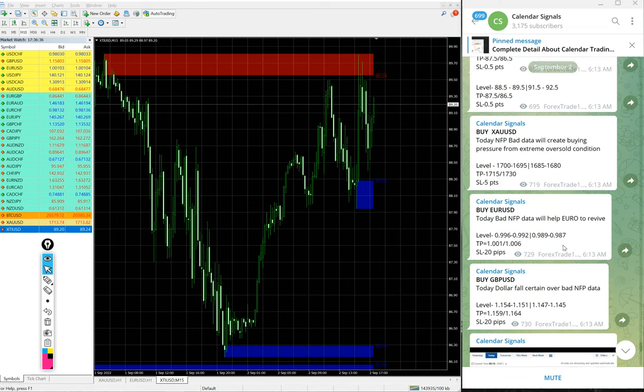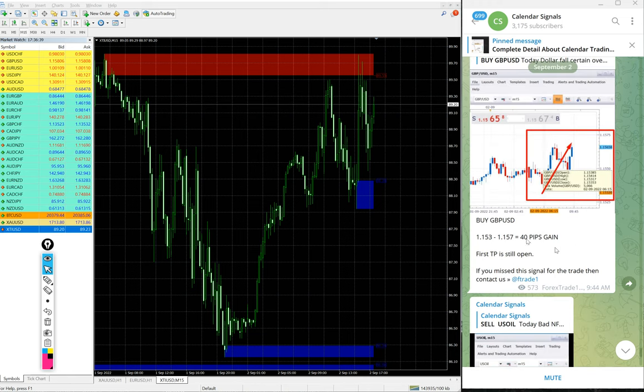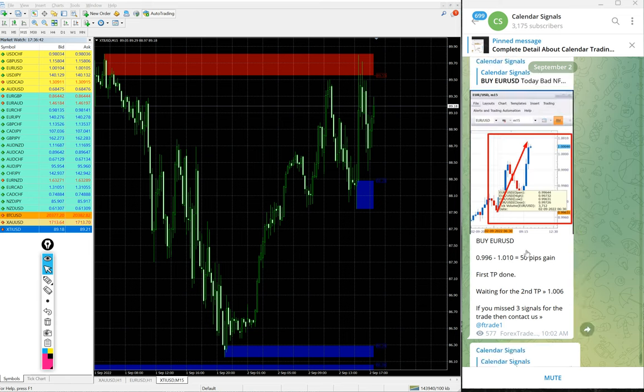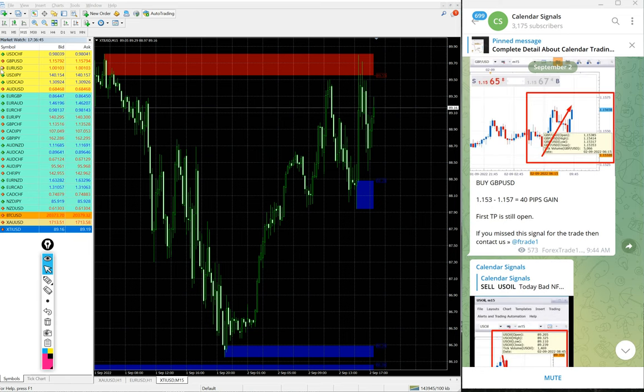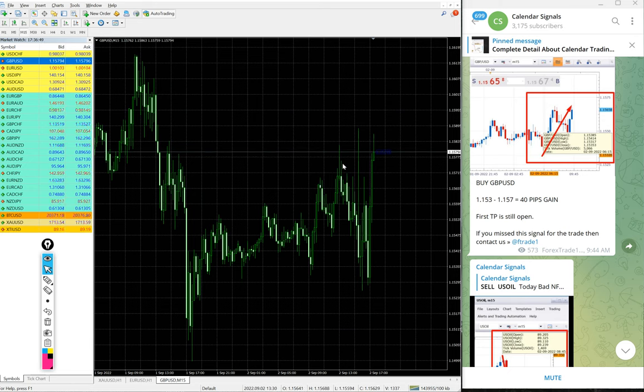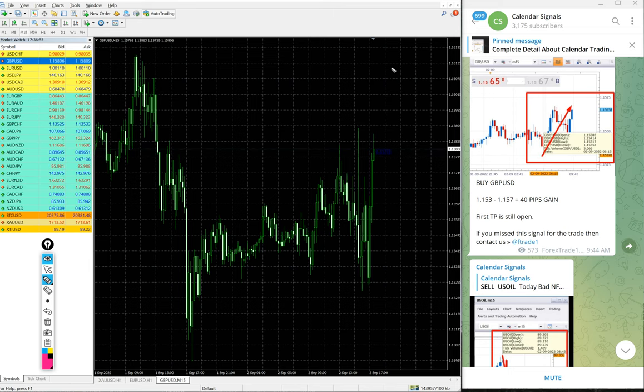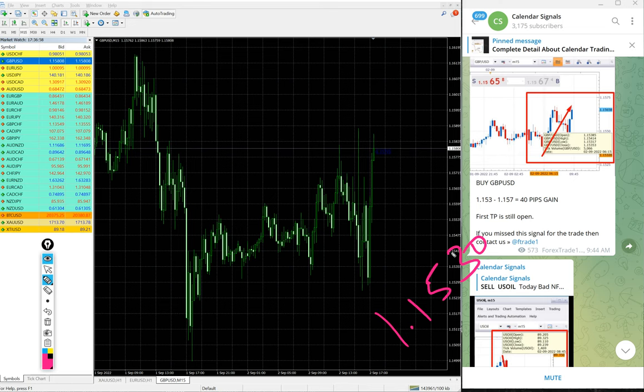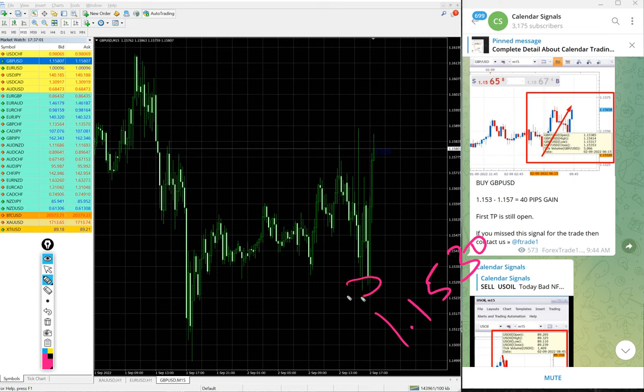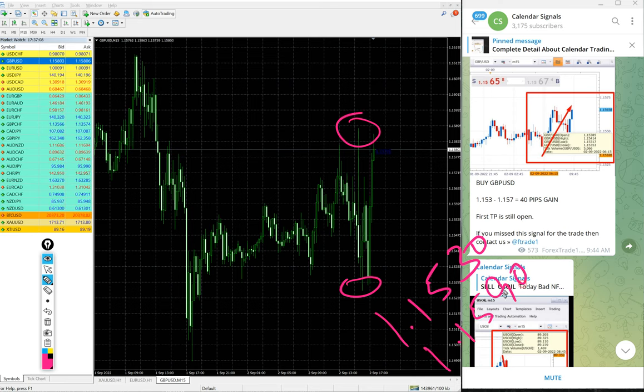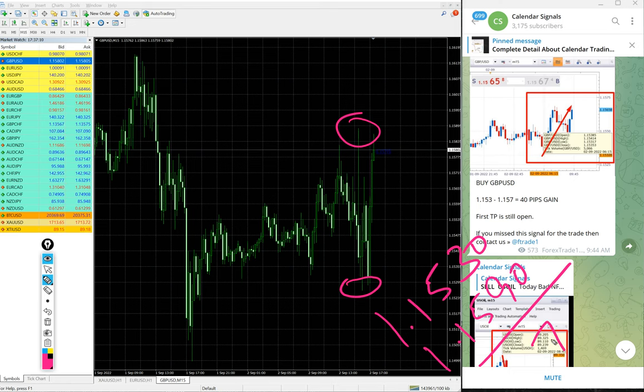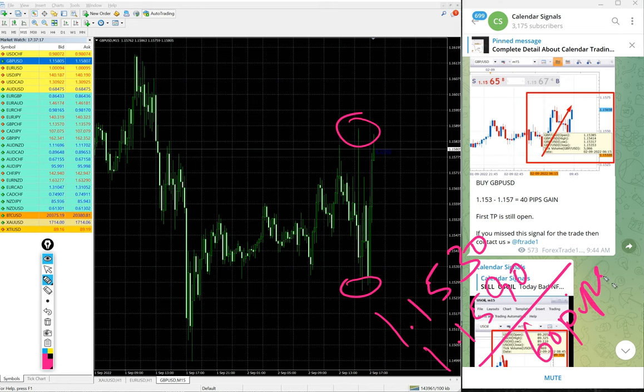Now we will see the performance of today's signals. First, GBP-USD. Here is the GBP-USD chart and we gave buy GBP-USD today. Entry taken at 1.1530 around here and high traded 1.1590. So 60 pips gain on buy GBP-USD signal.